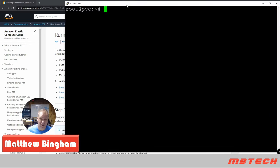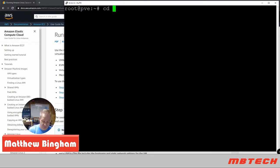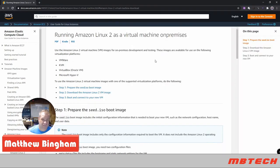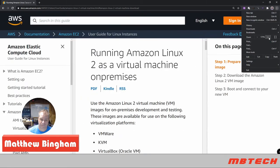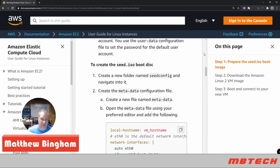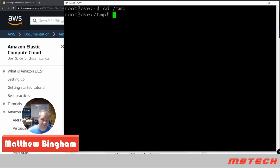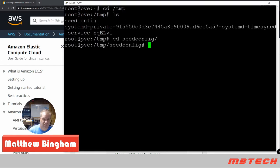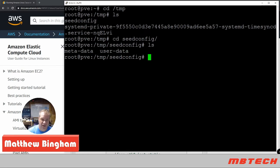First off, when you log into your Proxmox box, change directory into temp - that's where I'm doing this, though you can do it pretty much anywhere, even in home if you want. We're going to follow the Amazon instructions. Step one is preparing the seed ISO - instead of calling it seed, I called it Amazon ISO. We need to create a folder called seed, change directories into that, and then create two files: metadata and user data. I'll cat those out and also put them in the description, and I plan on updating my website with these steps as well.